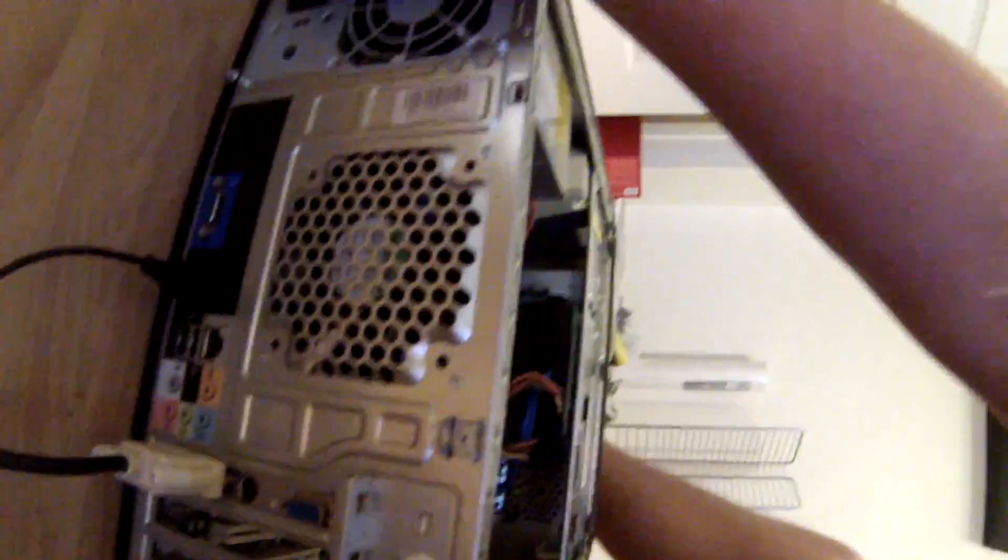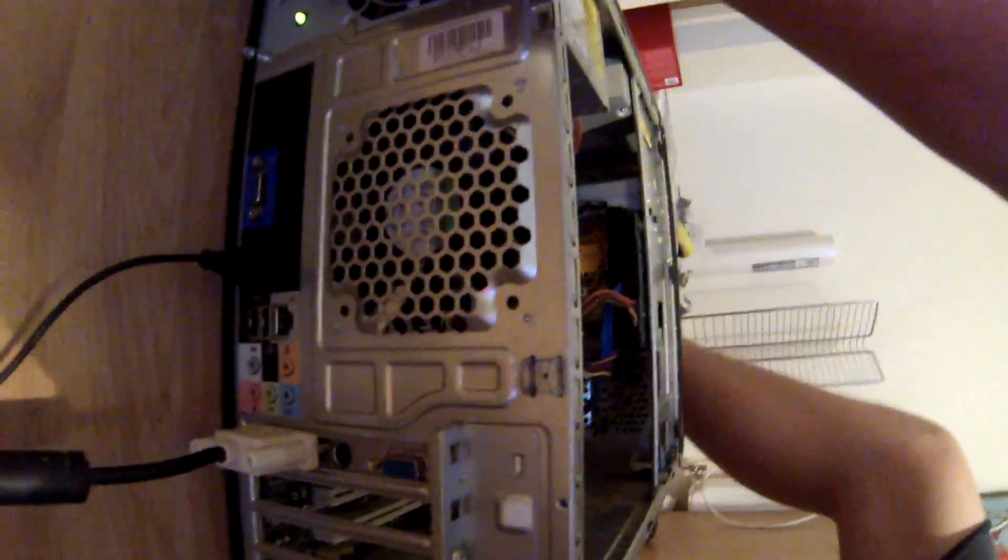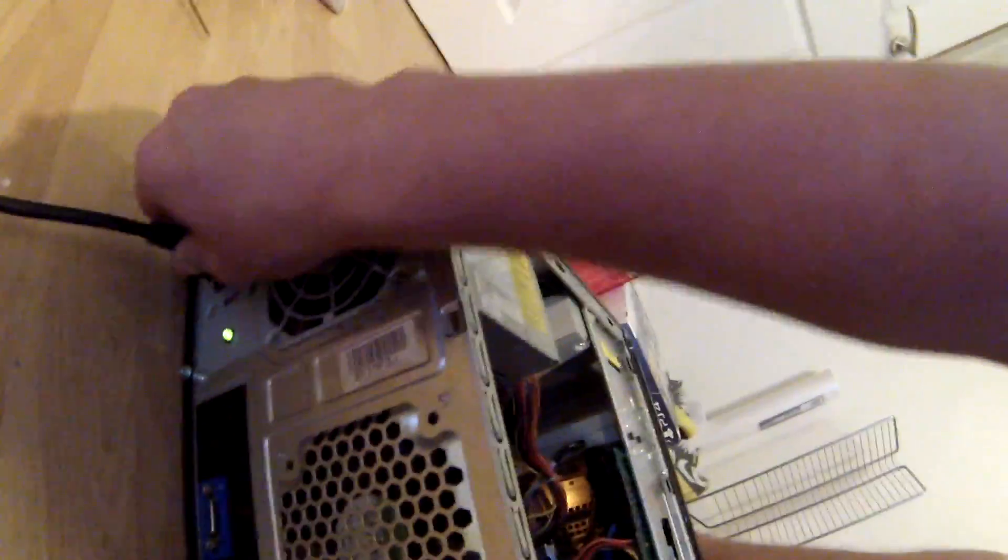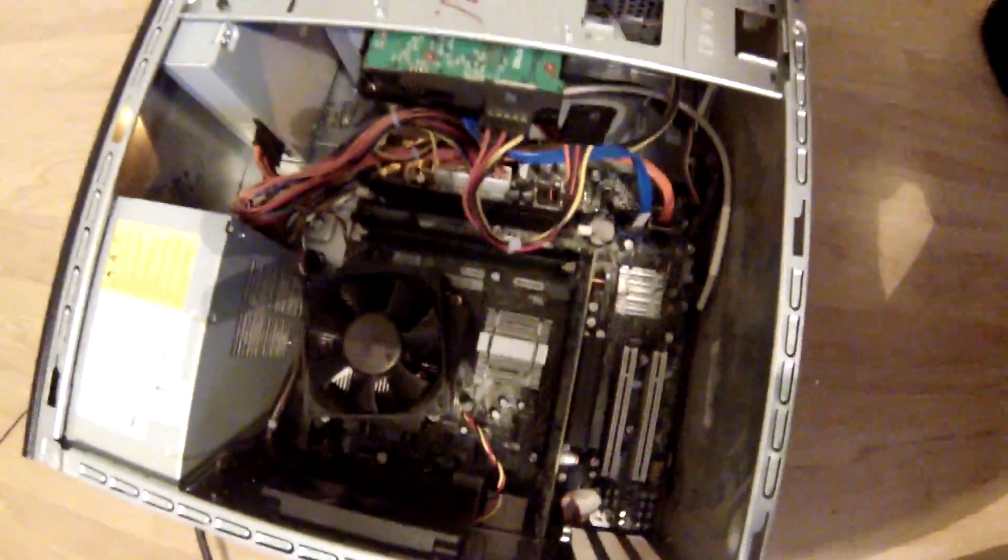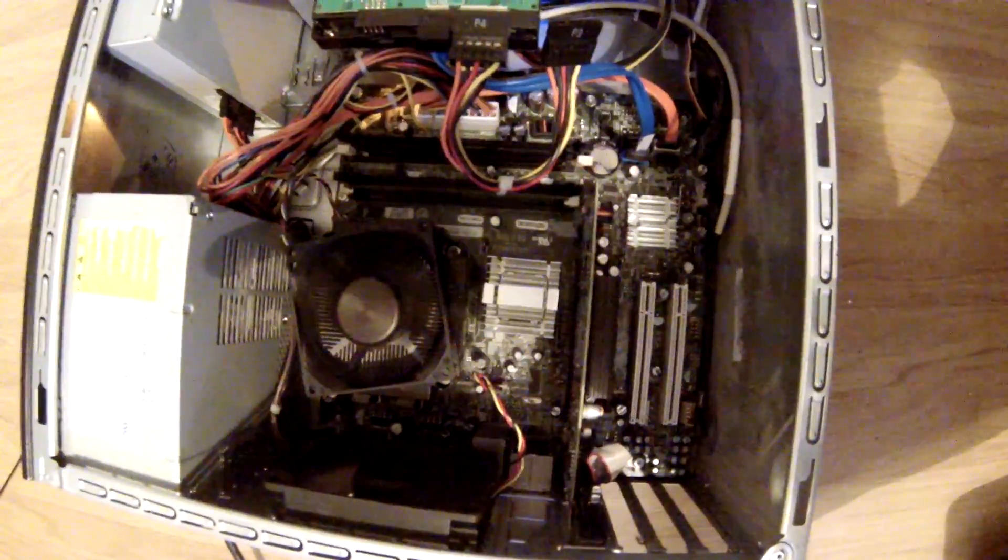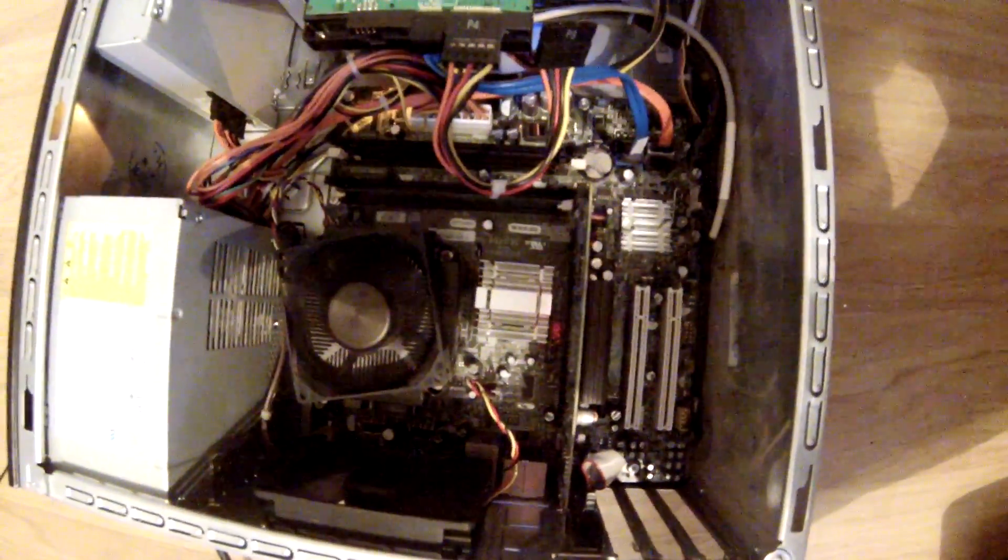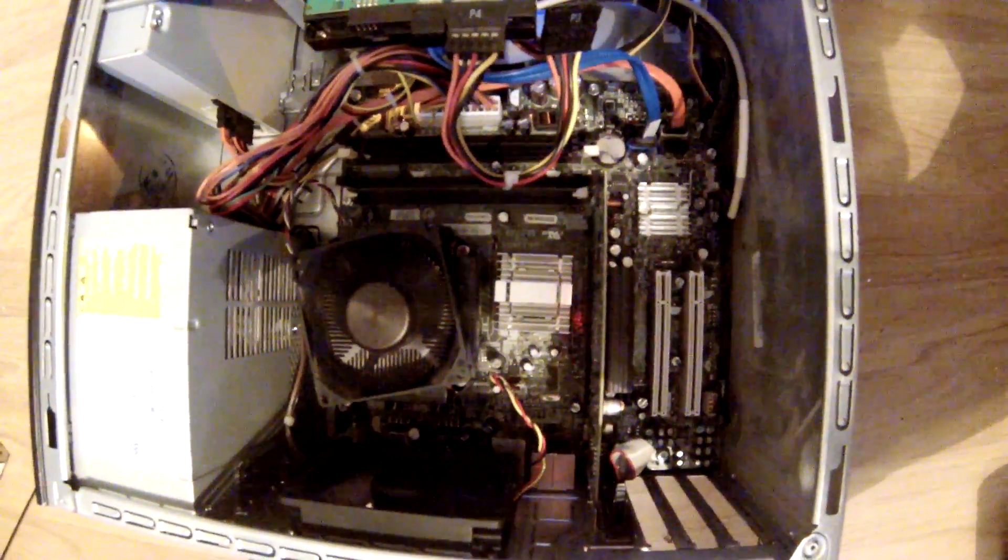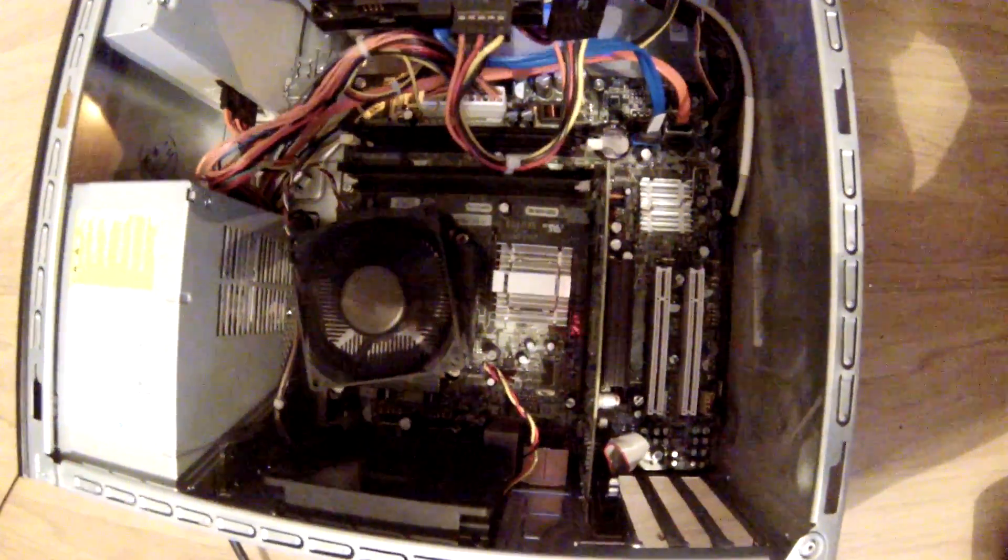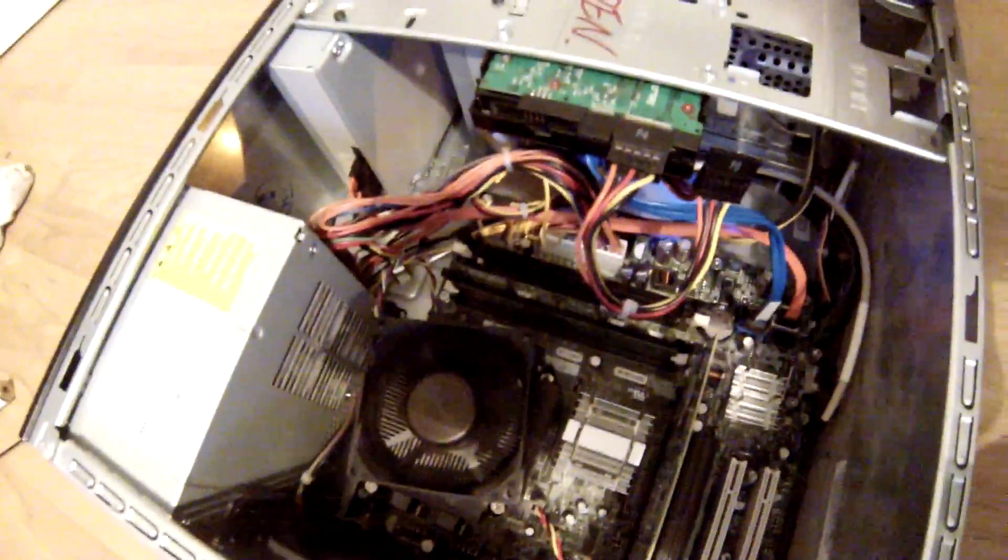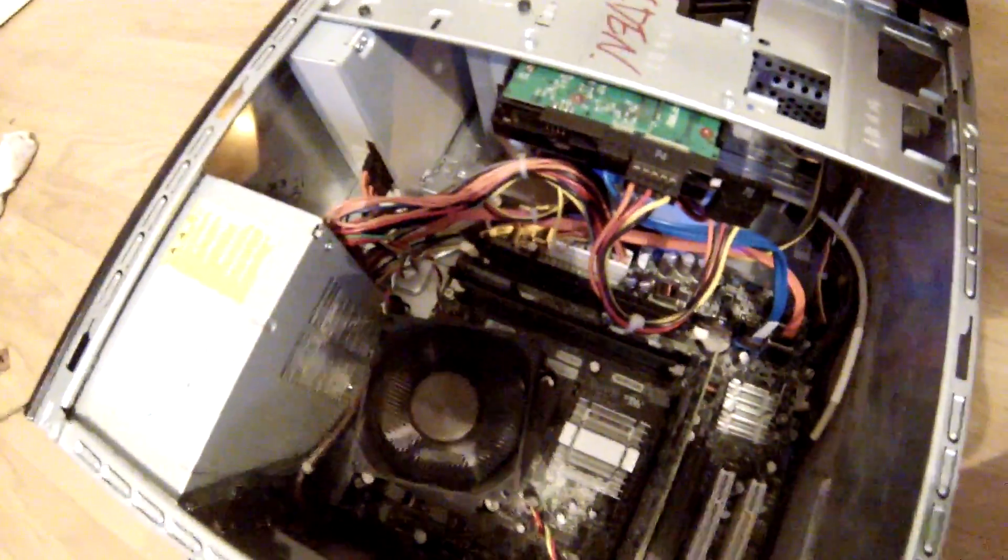So put the power cable back in real quick and power it up. As you can see, the fan, the CPU cooler actually slows down and it powers up. Actually powers the monitor this time, as you can see.